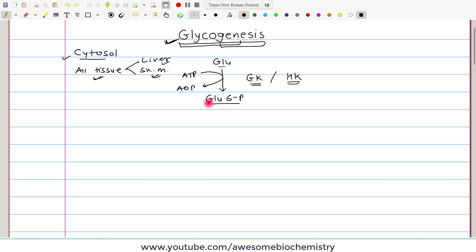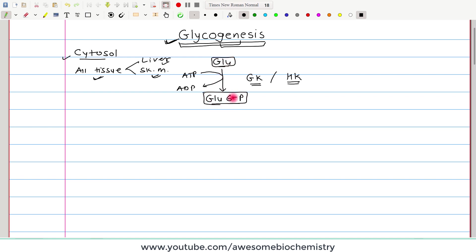The purpose of this reaction is that glucose 6-phosphate is not permeable in the cell membrane, whereas glucose is easily permeable across the cell membrane. So once glucose is irreversibly converted to glucose 6-phosphate, this molecule remains permanently trapped inside the cell.